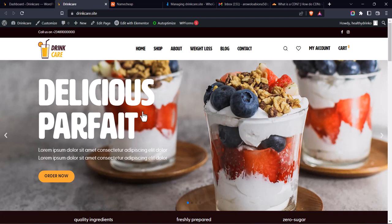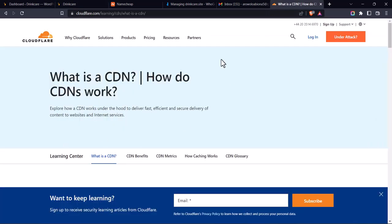I'm going to show you the process from the start to the end. The first thing you're going to do is to register on the Cloudflare website. To do that, you go to cloudflare.com.